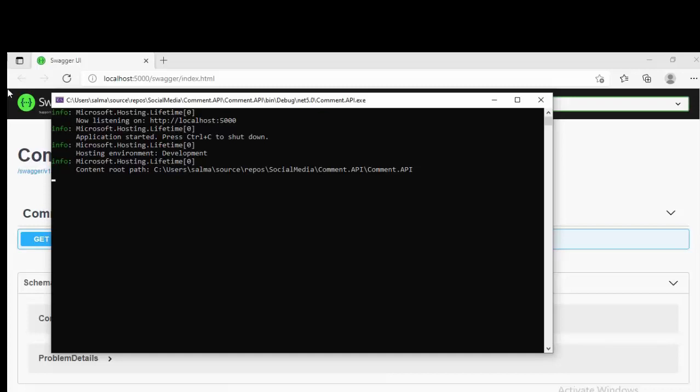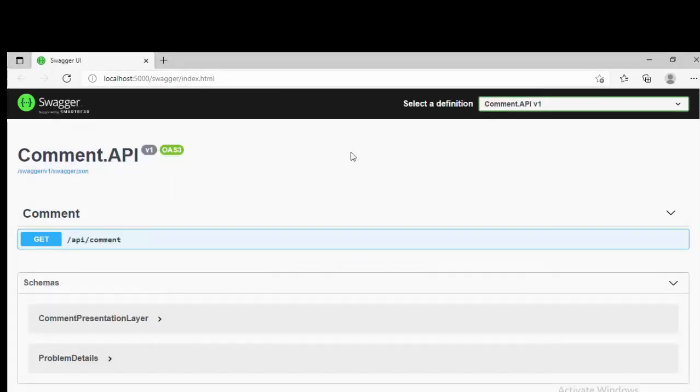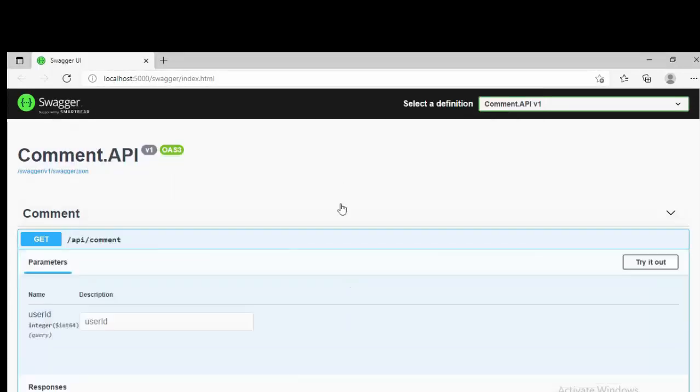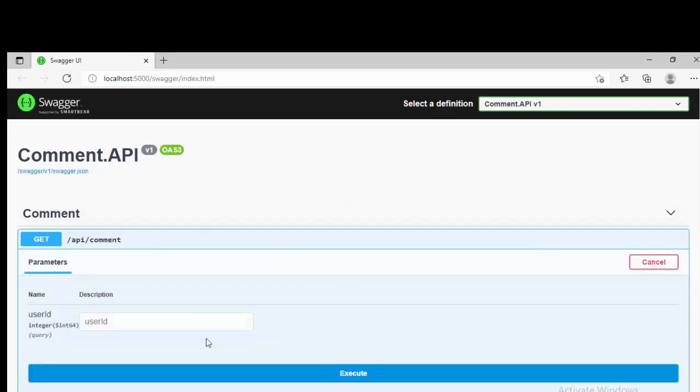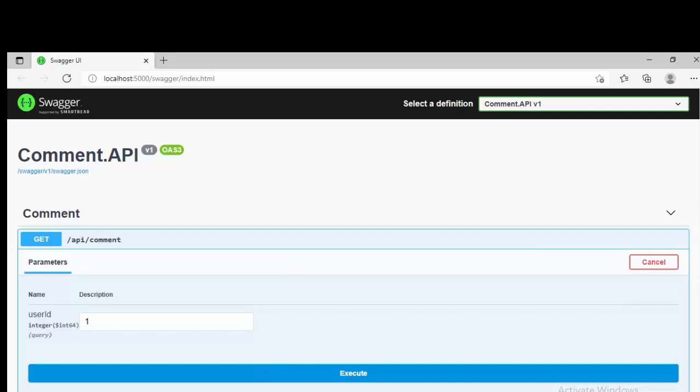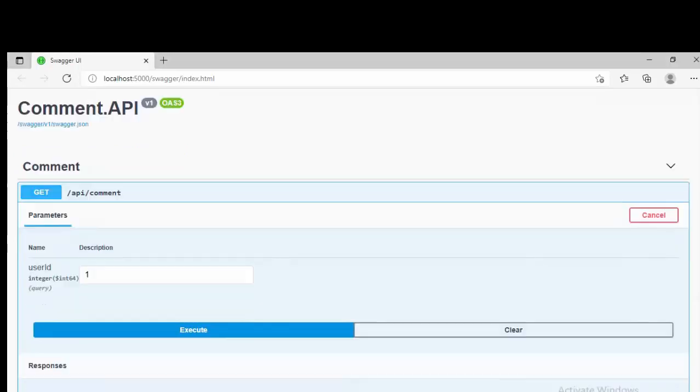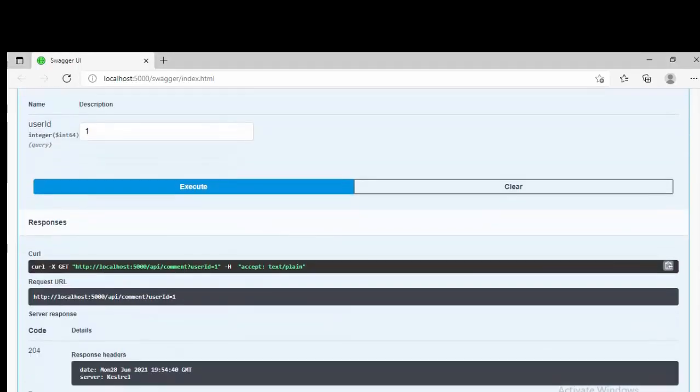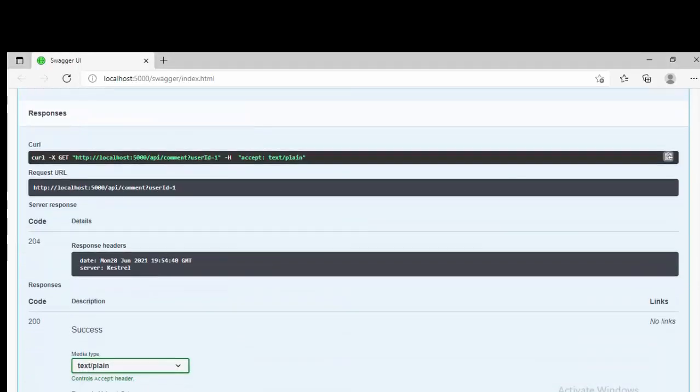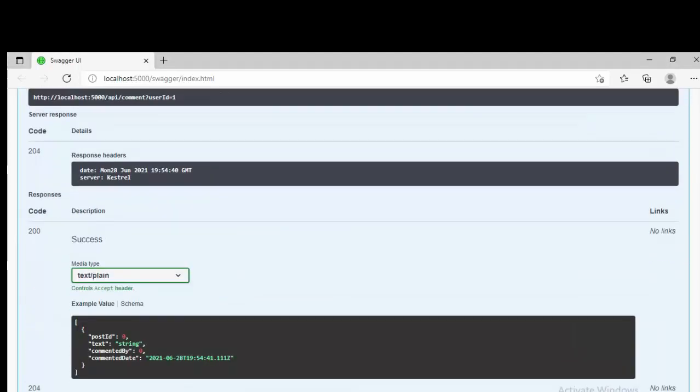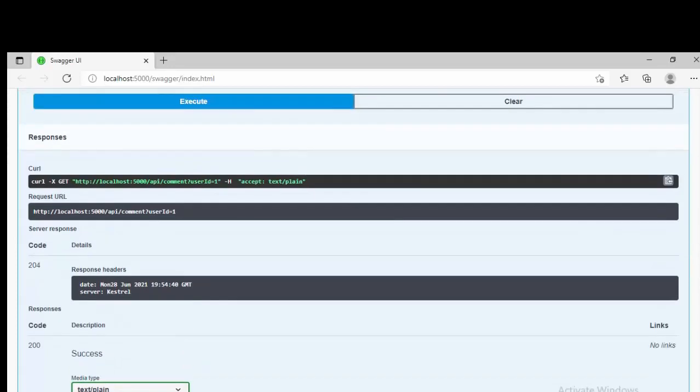So it will be running on localhost:5000. This is the image of the MongoDB running on container. Everything is fine. Okay, let's just come back to this Swagger documentation.